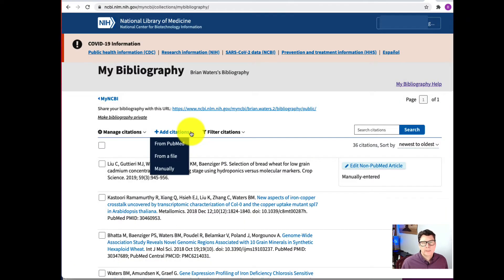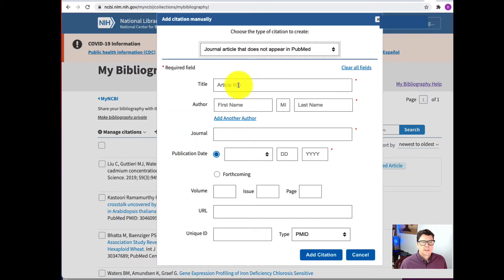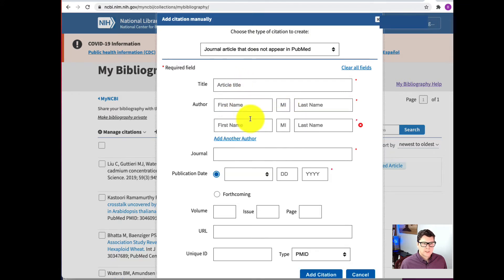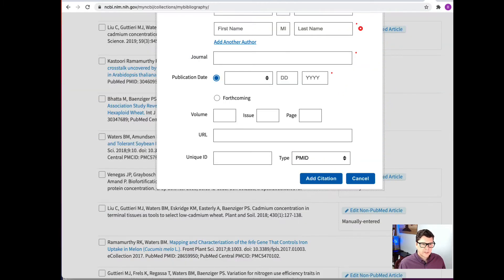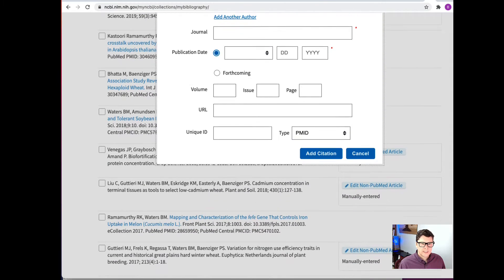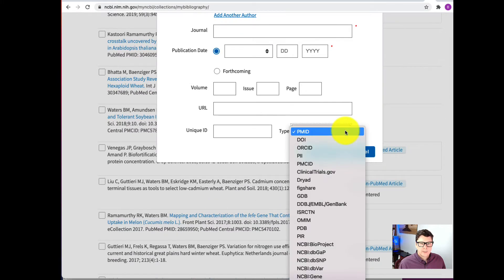Not all of my publications were found in PubMed, so I'm going to add some of them manually. You can just type in the title of the article, the authors — and you can add more authors if you have multiple — the journal, the publication date, the volume, the issue, the page, the URL, and the unique ID.